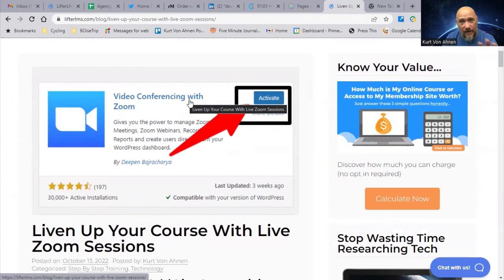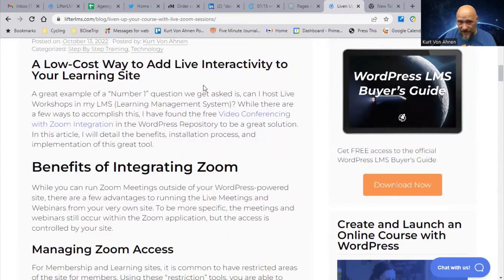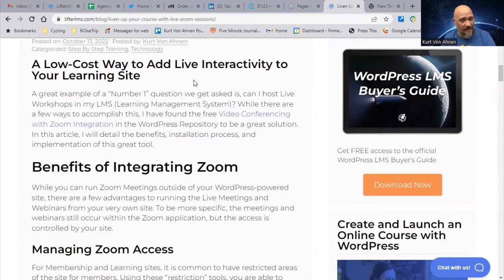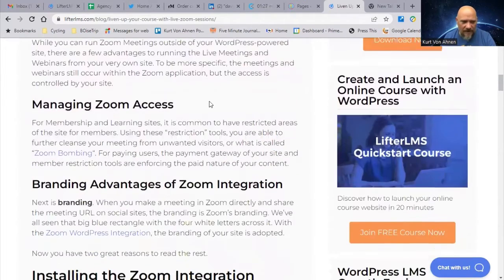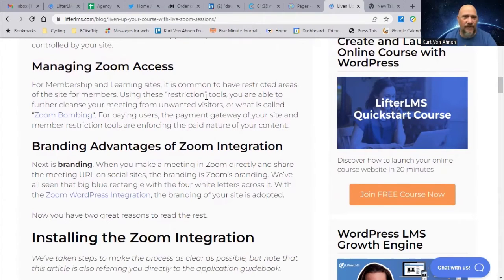Basically I'm telling you how to find the Zoom integration, how to activate it, and how to get it installed on your WordPress website. It's a low-cost way to add live interactivity to your learning site — anytime you can talk directly to students within your website, you're building that relationship and stickiness that keeps people from abandoning their lessons and courses. The plugin itself is free, and by embedding the shortcode in a lesson or course, you're using LifterLMS's membership restriction features to keep unwanted viewers and Zoom bombers out of your meeting.